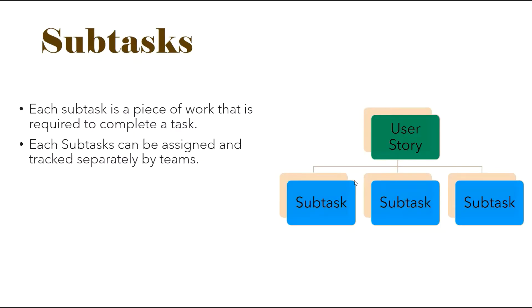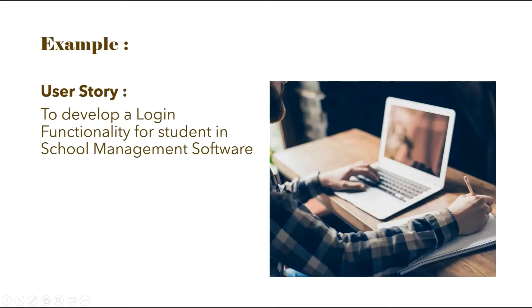To define, each subtask is a piece of work that is required to complete a main task. The main task can be a user story. Each subtask can be assigned and tracked separately by team.